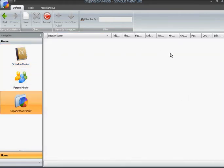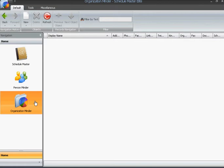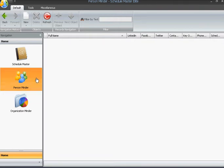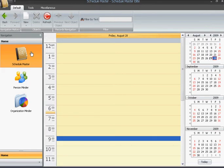This area is the library area, and as you make entries into an application, such as the OrganizationMinder, the entries will appear here. And you see the same exists for the PersonMinder. This is the library area, blank now, but as you make entries into the PersonMinder, those entries will appear here. The ScheduleMaster is similar, however, it has a different screen.